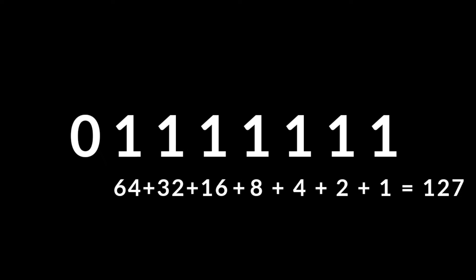Each bit represents double the value of the previous bit, which will also happen to be one more than the values of all previous bits combined.